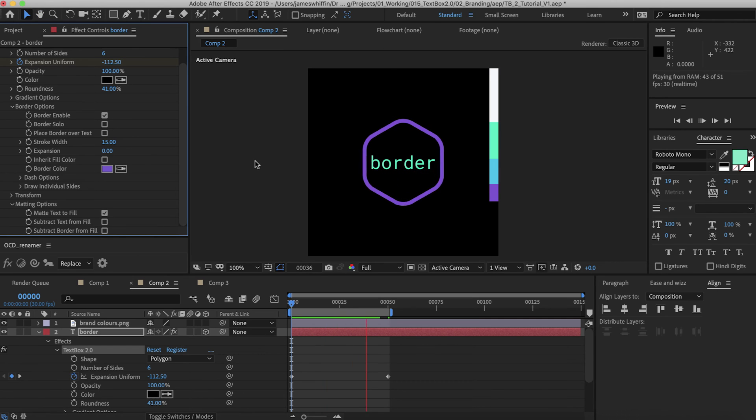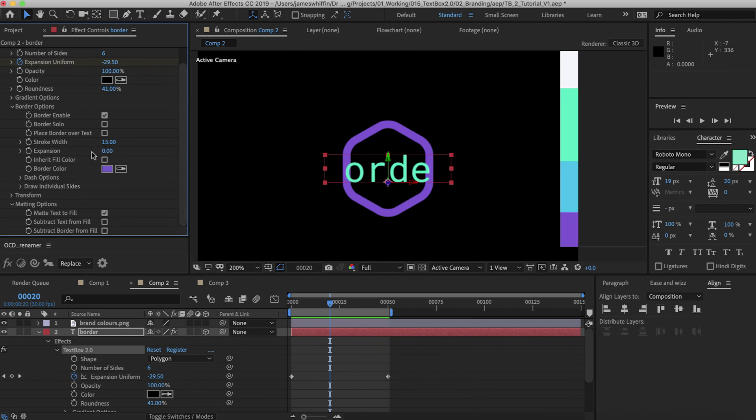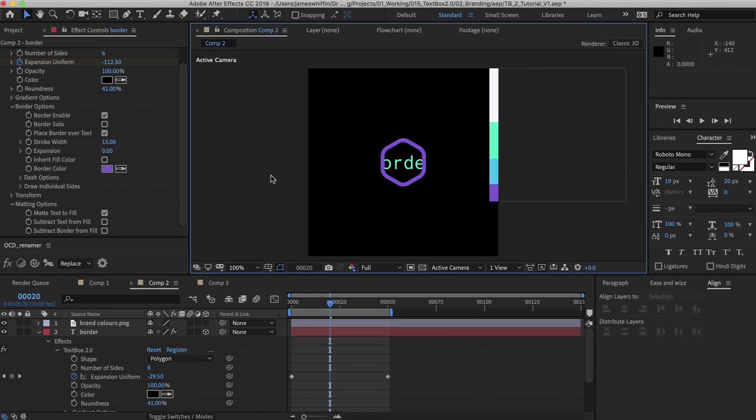What we can then do is match the text to that fill, although that looks a little bit strange. So what we can do is under the border options we can place the border over the text.